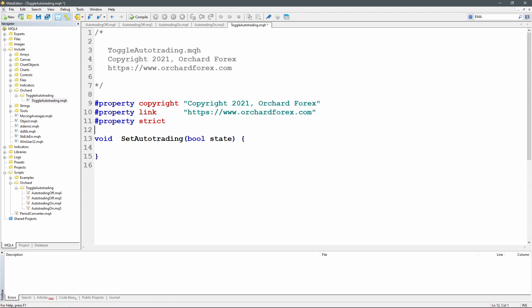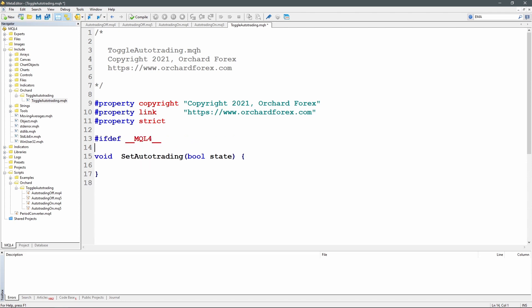So I'm starting with the ifdef MQL4 where I can write the MQL4 specific code. And I'm including the winuser32.mqh file. That includes the definitions for the API that I need.